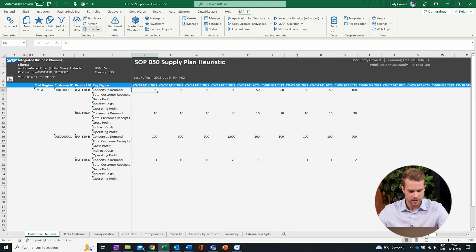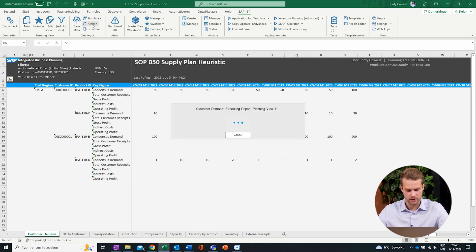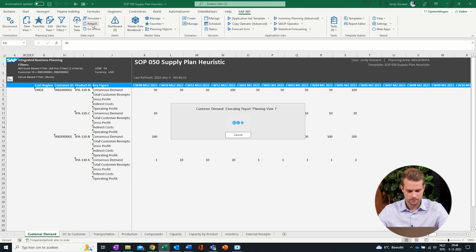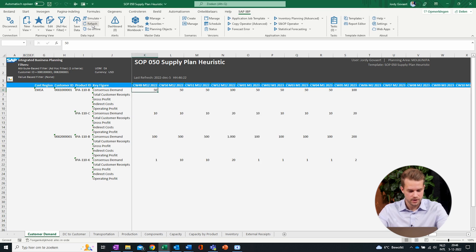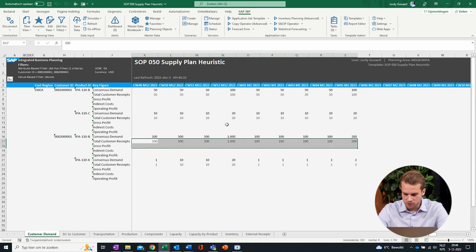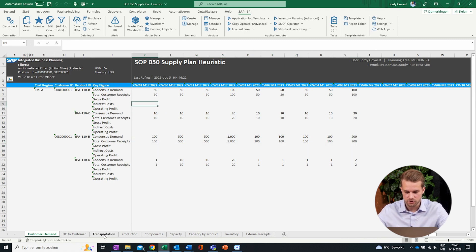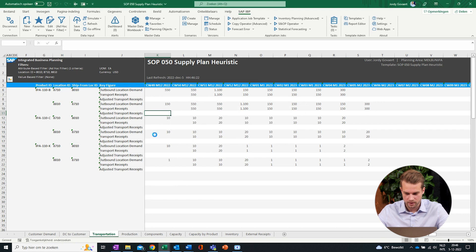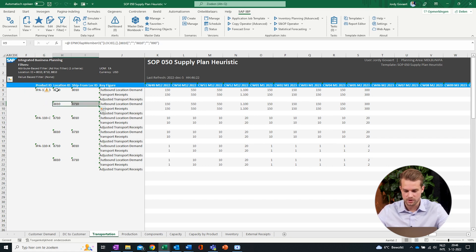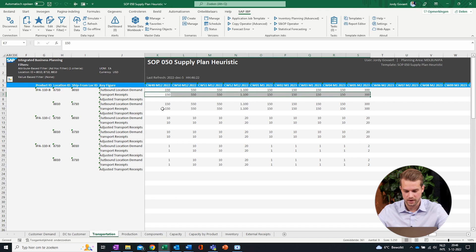Now that we have executed the supply planning algorithm, we can refresh the Excel add-in. We can see that the consensus demand has been translated into the total customer received key figure. We can also easily analyze the distribution requirements plan in our Excel template. Here you can see all the distribution requirements for our network between customers, between DCs, and between DCs and production plants, which are needed in order to satisfy the projection of the future demand.